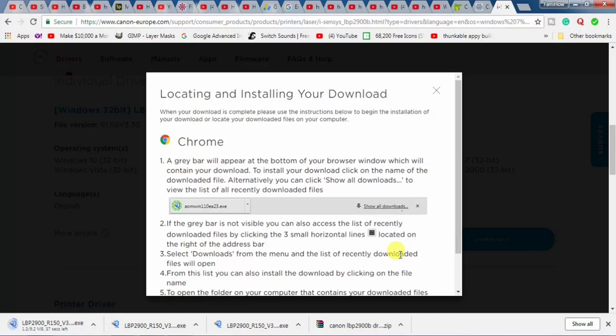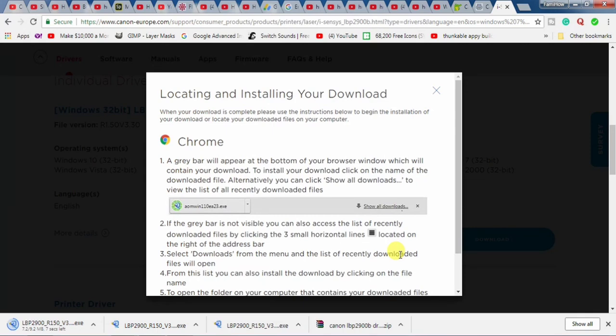And downloading has been started. It is 9.2 MB file. You have to be a little bit patient.